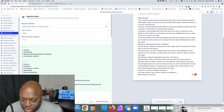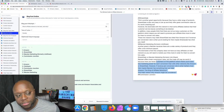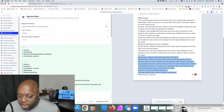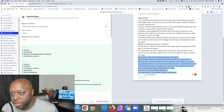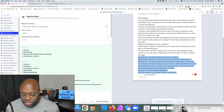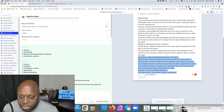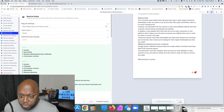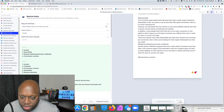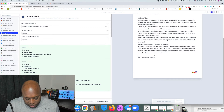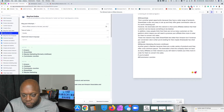Sometimes Conversion.ai doesn't give you perfect information, so you may have to go through and re-edit it. But as you can see, we're up to 368 words in about five or six minutes — and I've been talking to you throughout this whole time. We could go back and delete parts that aren't relevant.